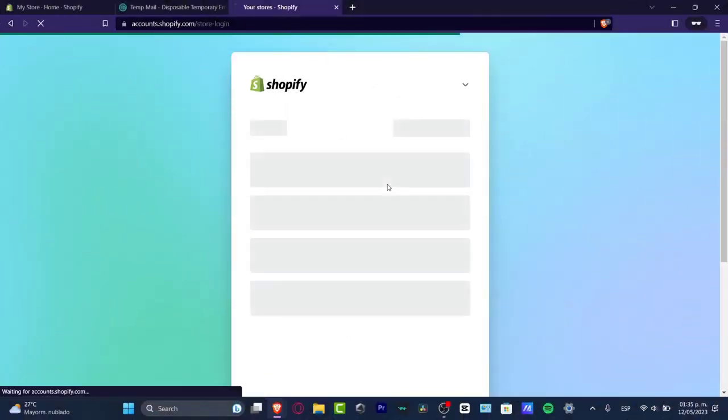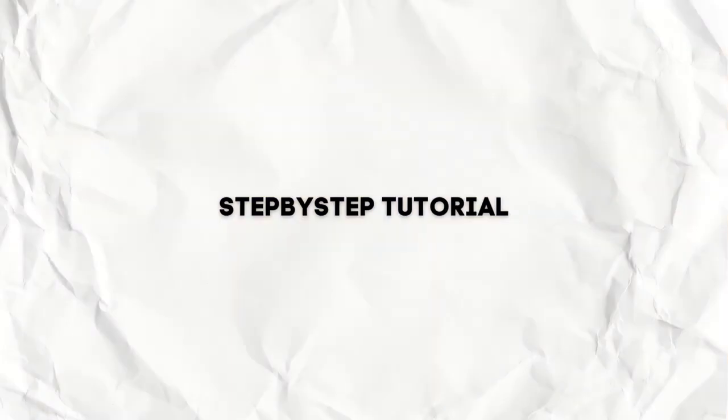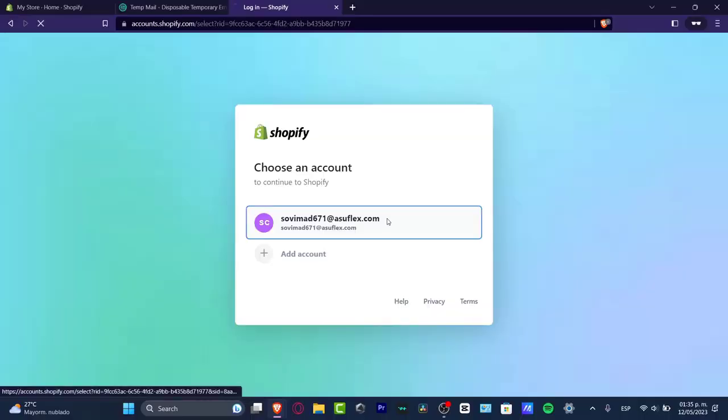What is up everybody, welcome to this new video of TechPress. My name is Steven and I'm going to be showing you how to find all the best products to sell and making some drop shipping.